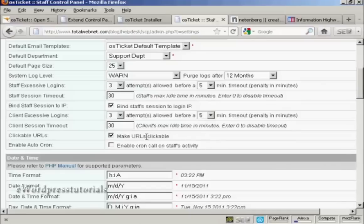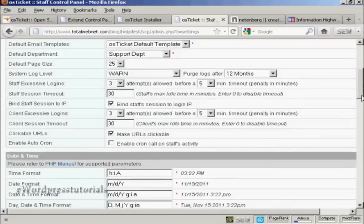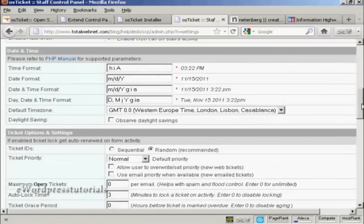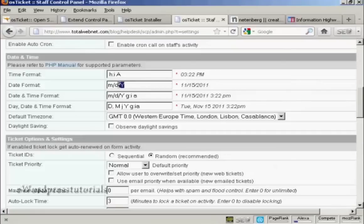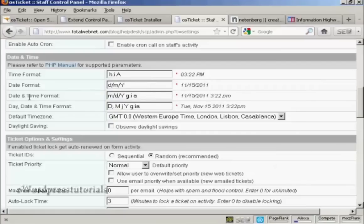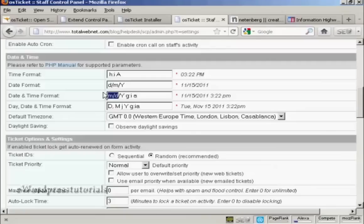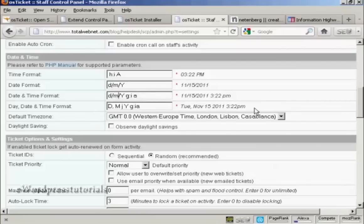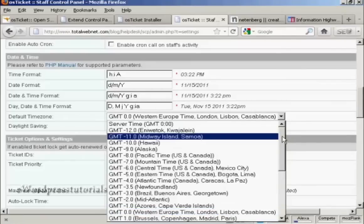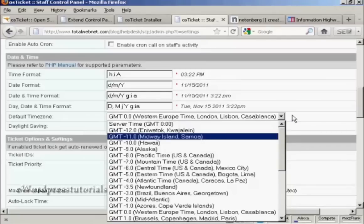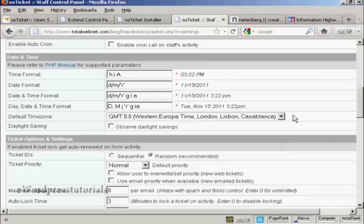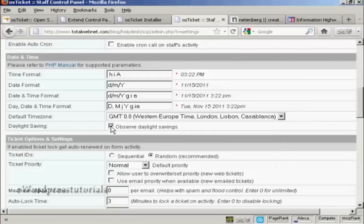And you want to make the URLs clickable. You can set the date and time date format. You can see it's month, date, year. I'm in the UK where we write the date the other way around. So I'm going to set that to day stroke month stroke year. And then the date and time format. Again, I'm just going to swap around the day and month. And the day, date and time format. We might as well leave that as it is. Default time zone. You can select it from the drop down menu. You generally want to set this for where your office is based rather than where your server is based. So that people know that when you are and when you are not going to be open. And I'm going to check here to observe daylight savings time.